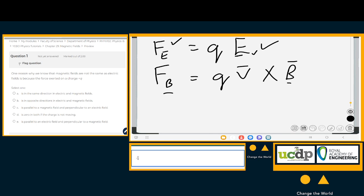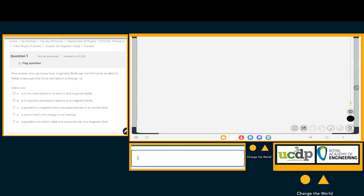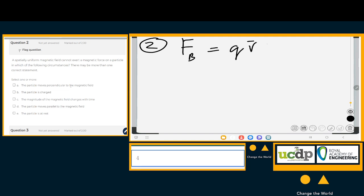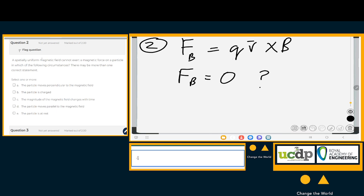Question number two: a spatially uniform magnetic field cannot exert a magnetic force on a particle. For all of these questions, the force is calculated as F = qv × B. A spatially uniform magnetic field means the field is the same in all directions. When will Fb be zero? It will occur when q is zero, the particle is at rest, or the magnetic field is zero.